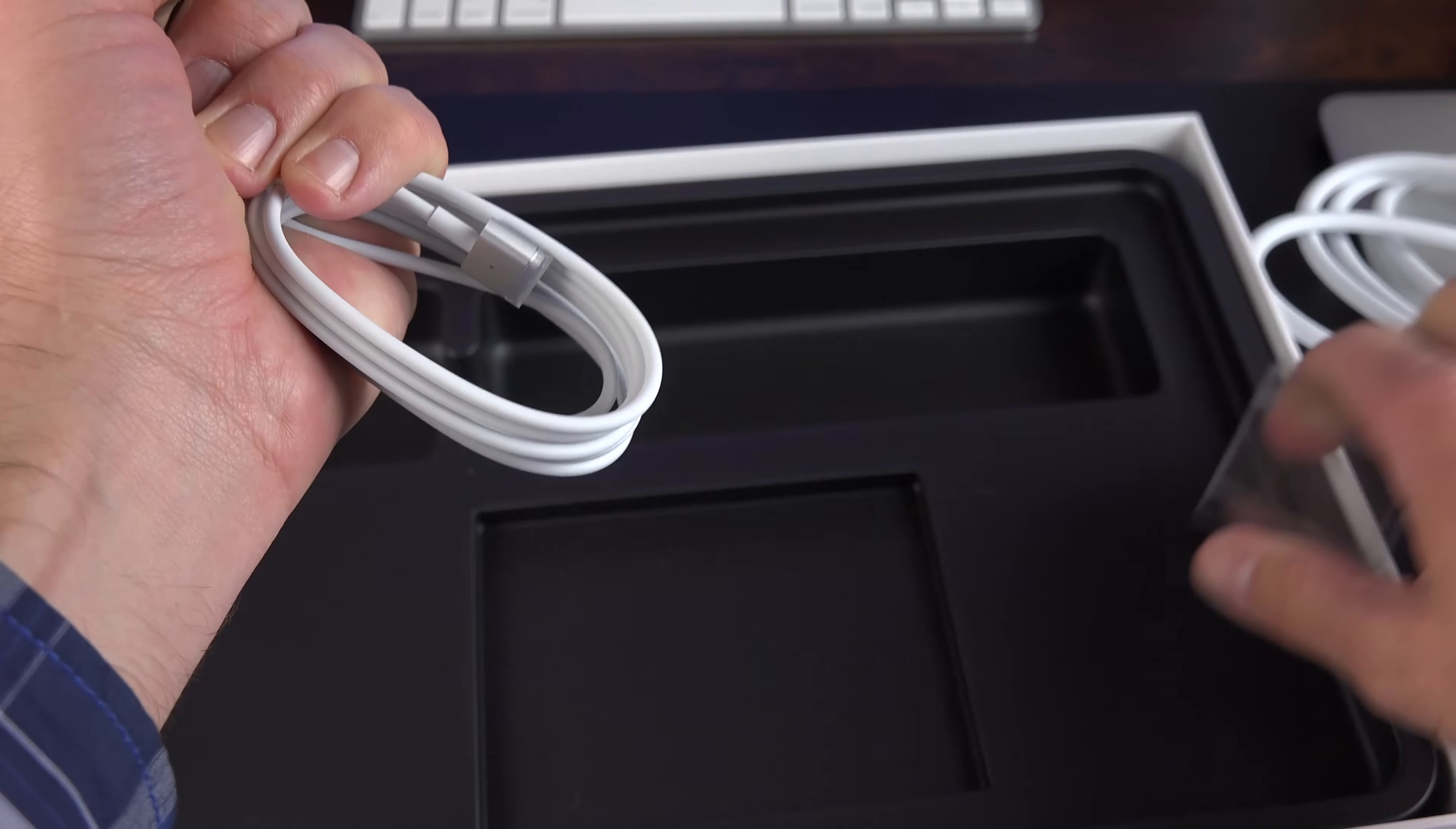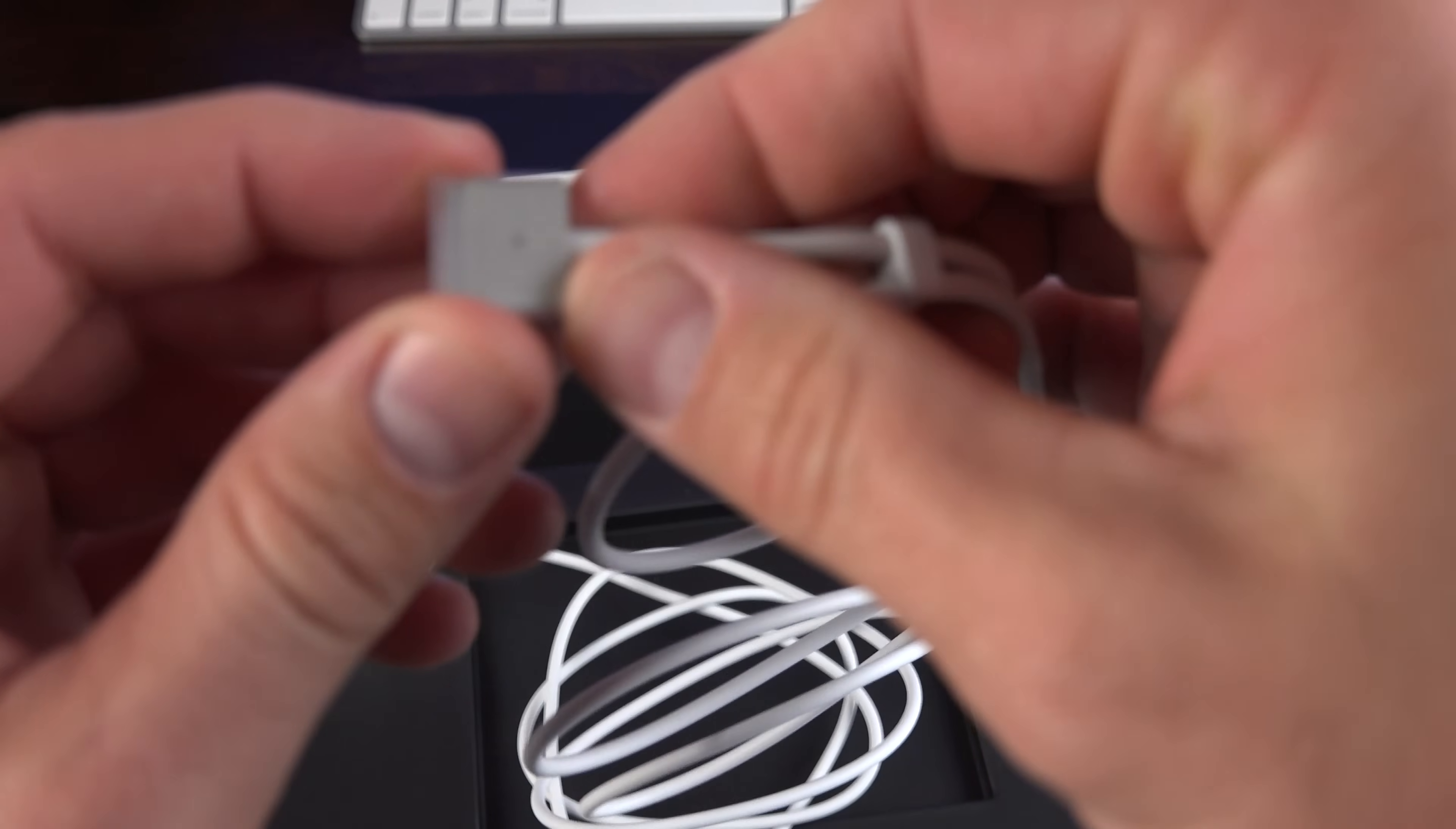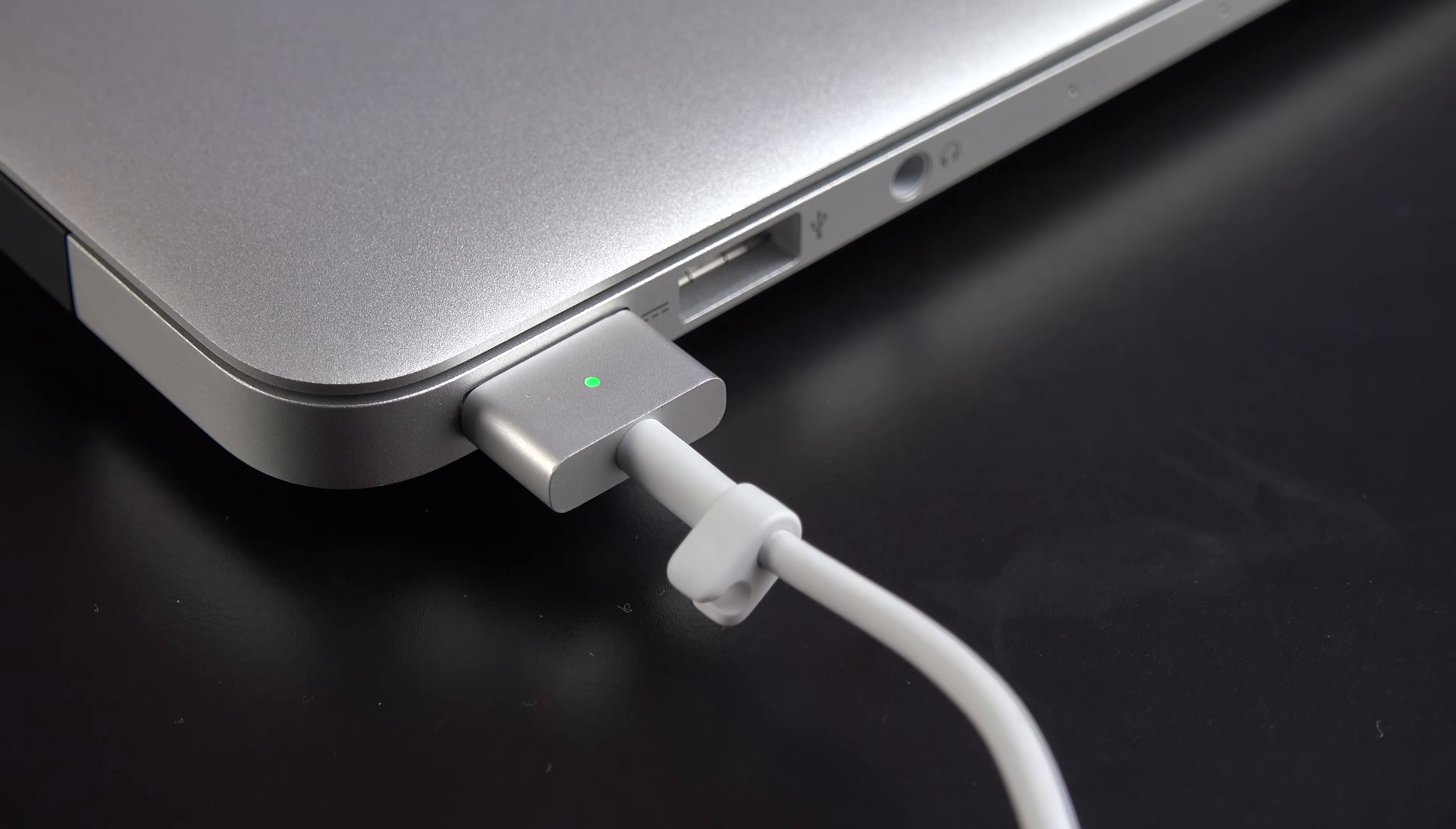Let's go and pull that off. MagSafe 2, we're all familiar with. This came out a few years ago. It's a thinner port than the previous generation. Again, nice little cover here to protect the connector. The great thing about MagSafe 2 is that it's magnetic and it can pop off pretty easily so you don't yank the computer off your desk.